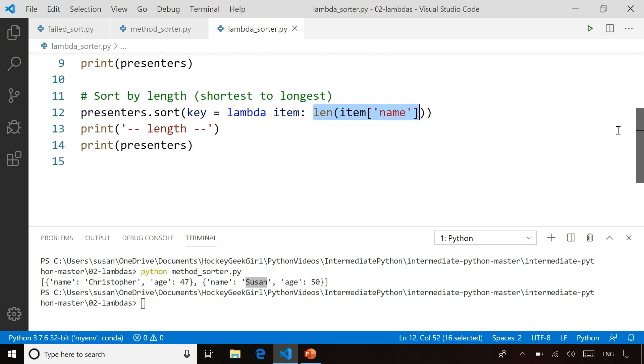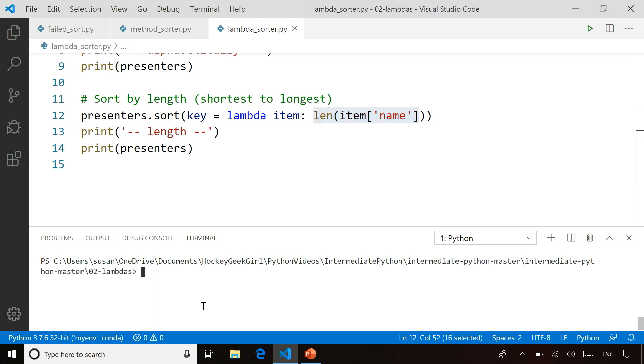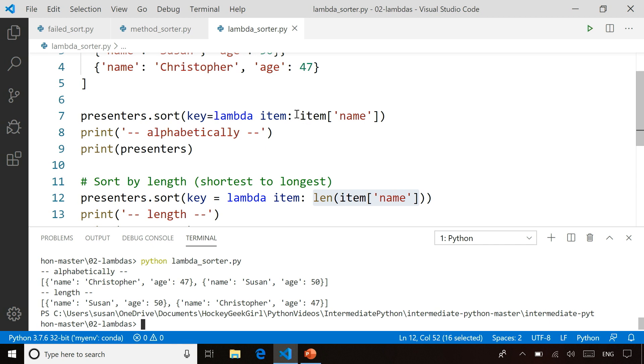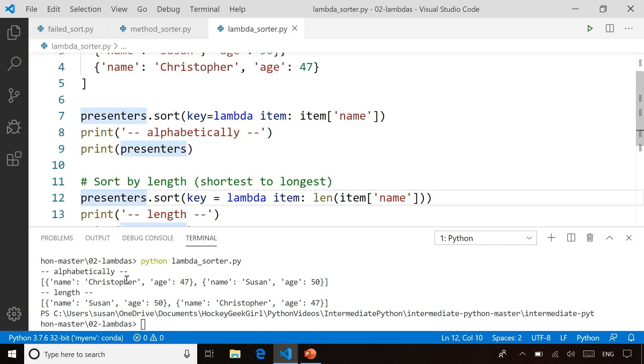You'll see the first thing is when we have it sorted alphabetically, where our Lambda function was just returning the item name, it sorts by Christopher first, then Susan because in alphabetical order, Christopher comes before Susan. When I sort it by length, it sorts it by Susan first because the name Susan has less characters in it than Christopher.